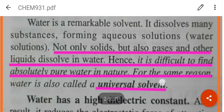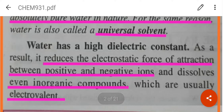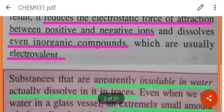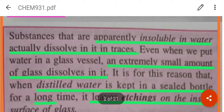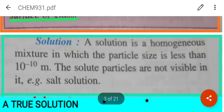Water is a universal solvent as it can dissolve not only solids but also gases and other liquids. It is because water reduces the electrostatic force of attraction between positive and negative ions and can dissolve organic compounds. So substances which are apparently insoluble in water dissolve in it in traces. Best example is distilled water — if it is kept in a sealed bottle for a long time it leaves etchings, meaning marks on the inside surface of glass, because an extremely small amount of glass dissolves in it.